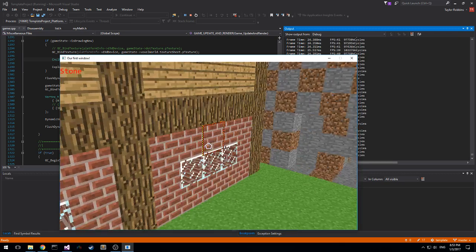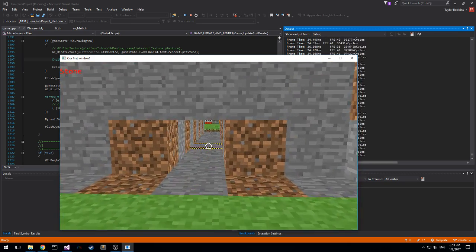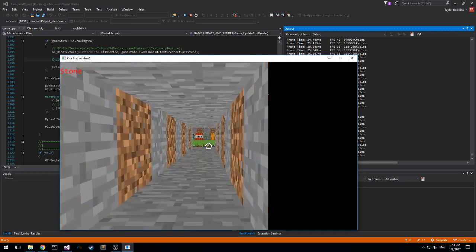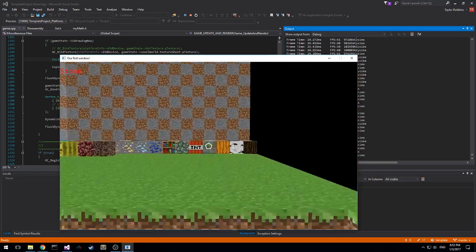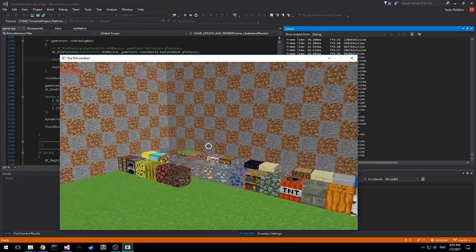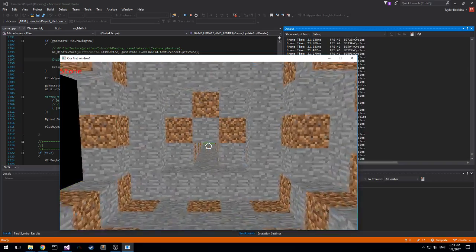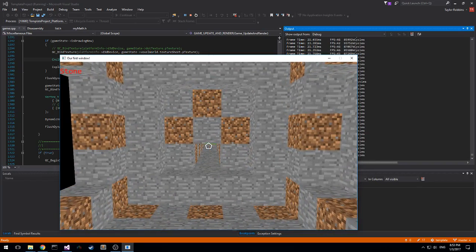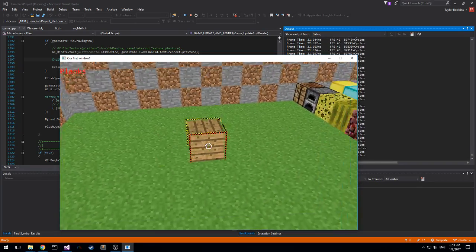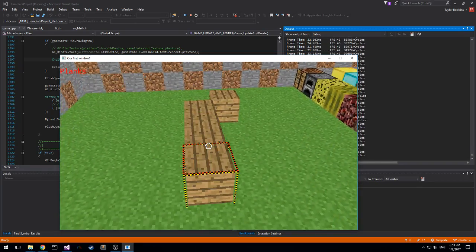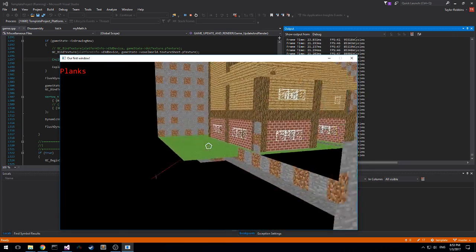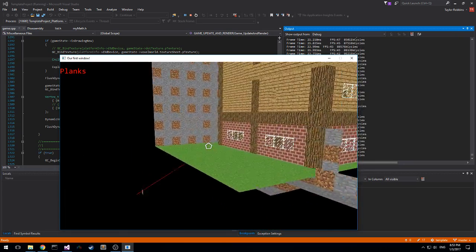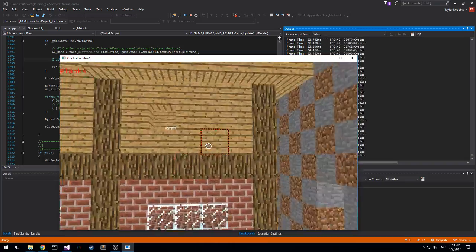We're using STB TrueType to generate a font, a packed bitmap font that we can then use to draw different characters. And so as I change it here we can see which type of block replacing which is useful. STB libraries are great. I'd highly recommend checking those out.